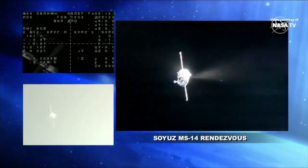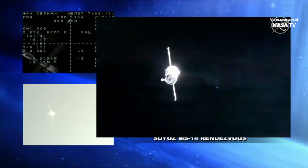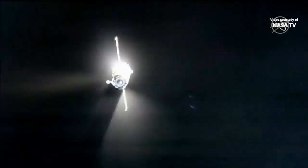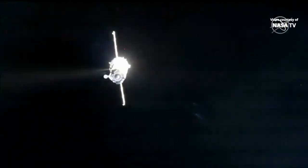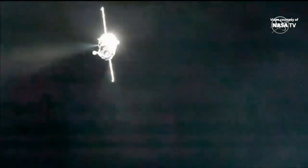A good view of the engine firings on the Soyuz vehicle, punctuating its completion of the fly-around to basically put the brakes on. That will enable the Russian flight controllers to assess its position relative to the Poisk module docking port.